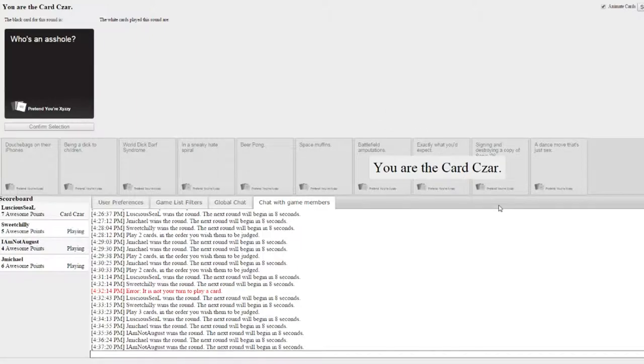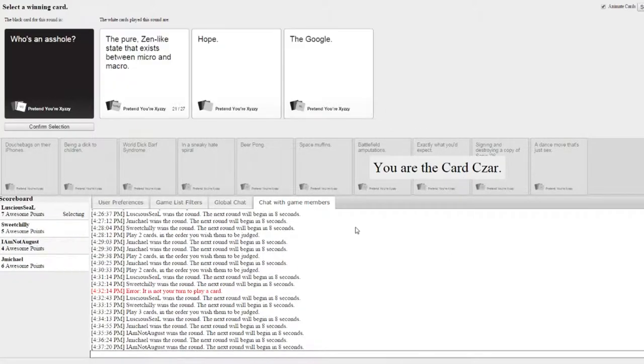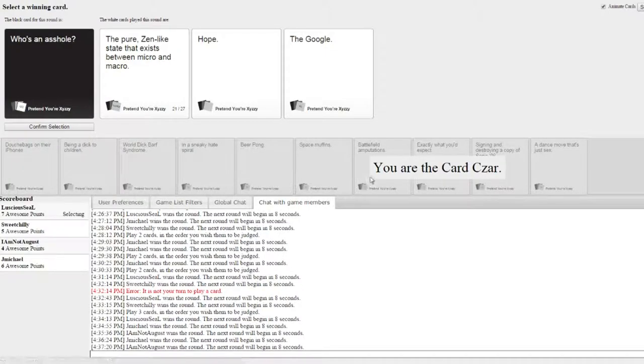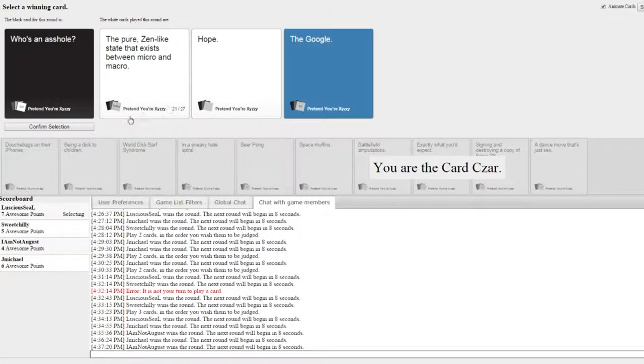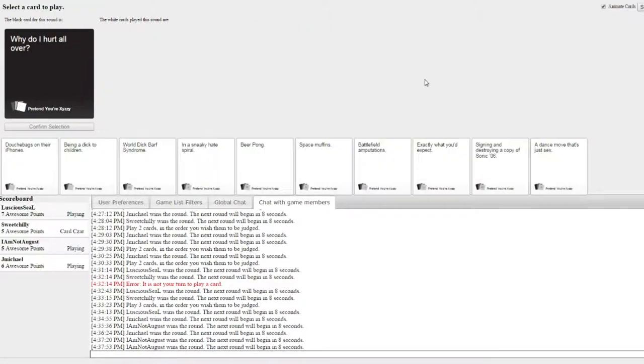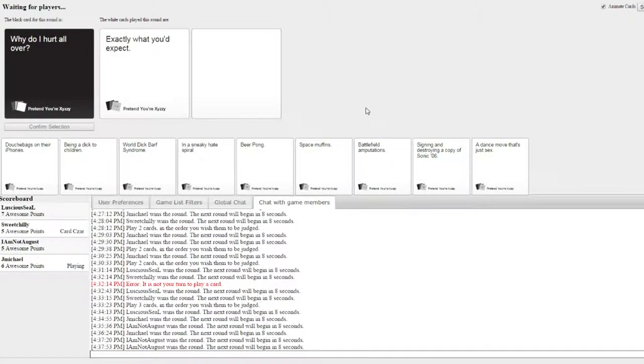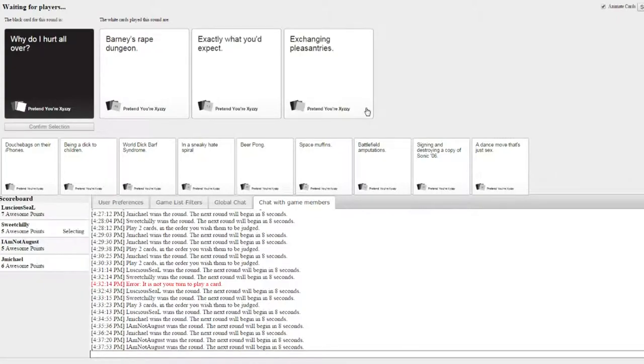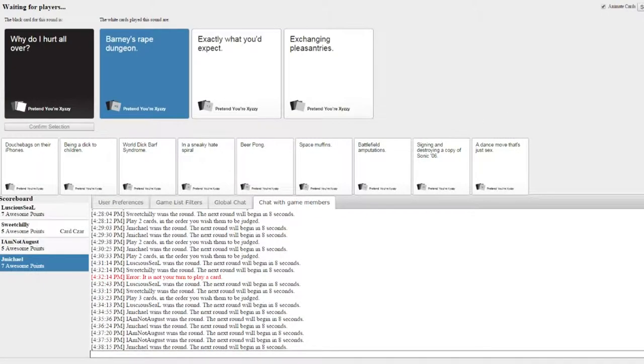Who's an arsehole? Jemichael! The pure zen-like state that exists between Michael and Michael. Oh. The Google. This cut is the. Yay! The Google. Why do I hurt all over? Yes. This one. Well okay. That wins.